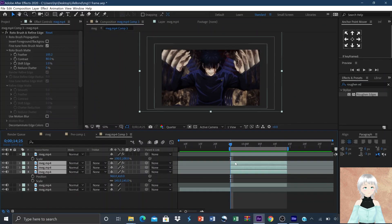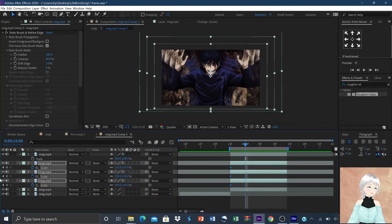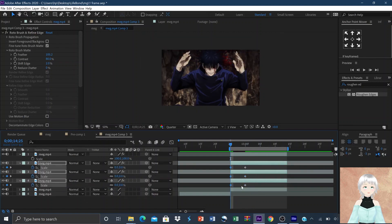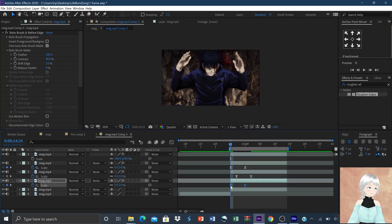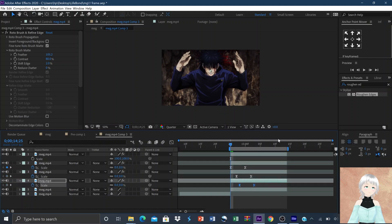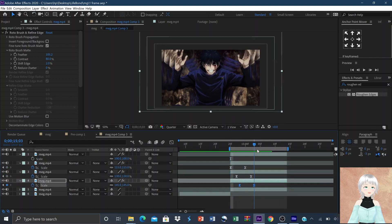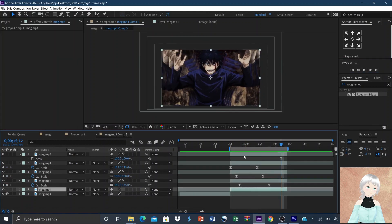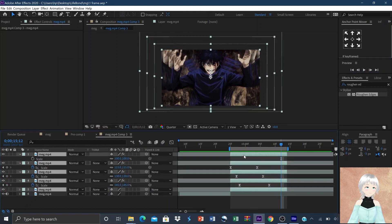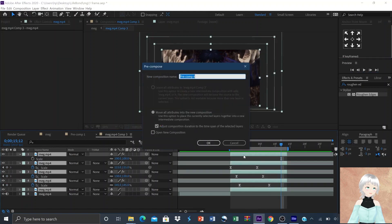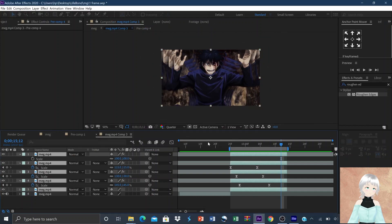Now animate the scale — the first keyframe being zero and the second being the original size. Ease the keyframes then stagger them with the smallest layer to appear first. You can adjust the distance between the keyframes to slow down the movement. Pre-compose the layers and we are done with the clone effect.